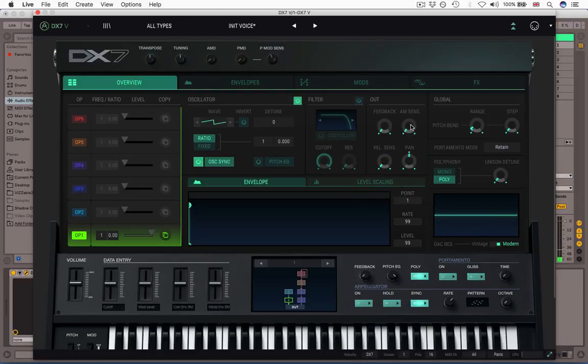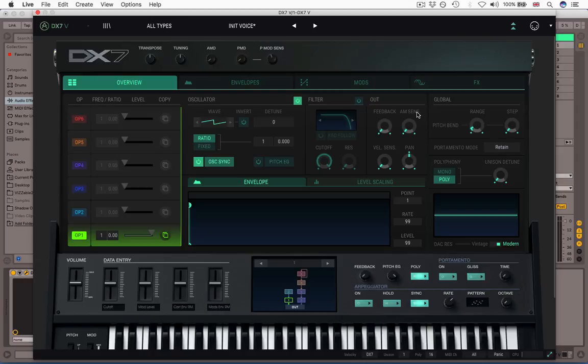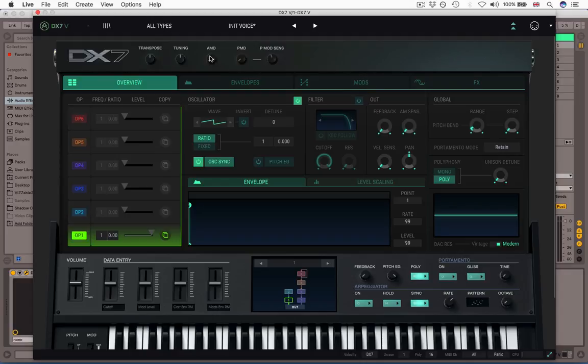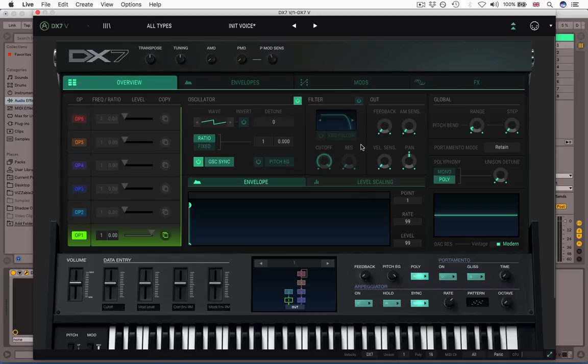Okay, the next control is AM Sense, which is Amplitude Modulation Sensitivity. Now, Amplitude Modulation is another word for tremolo, where you sort of turn the volume of a sound up and down in a kind of regular LFO style. On the DX7V, that's done with LFO1, which we'll come to in the mod section. And the depth of this Amplitude Modulation is controlled in two ways. One, globally here with this AMD button. And second, at a per operator level, how much this operator will respond to that control.